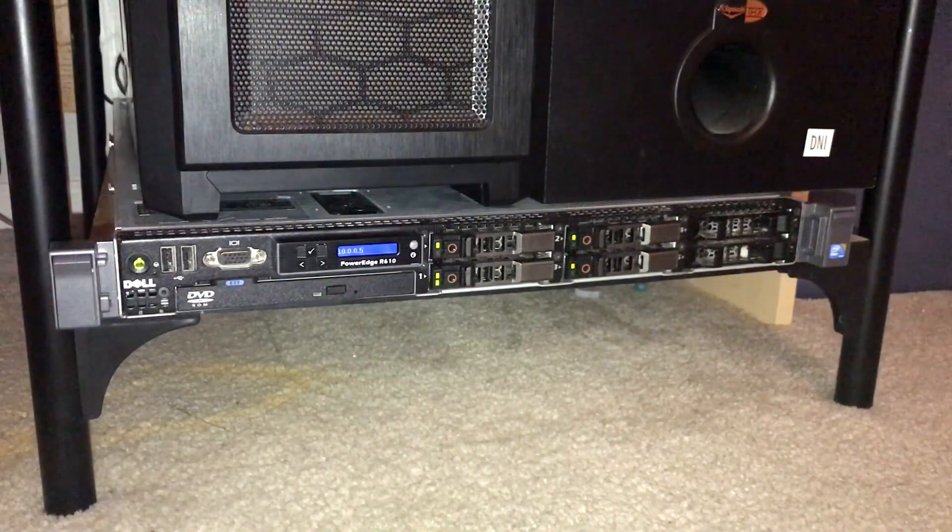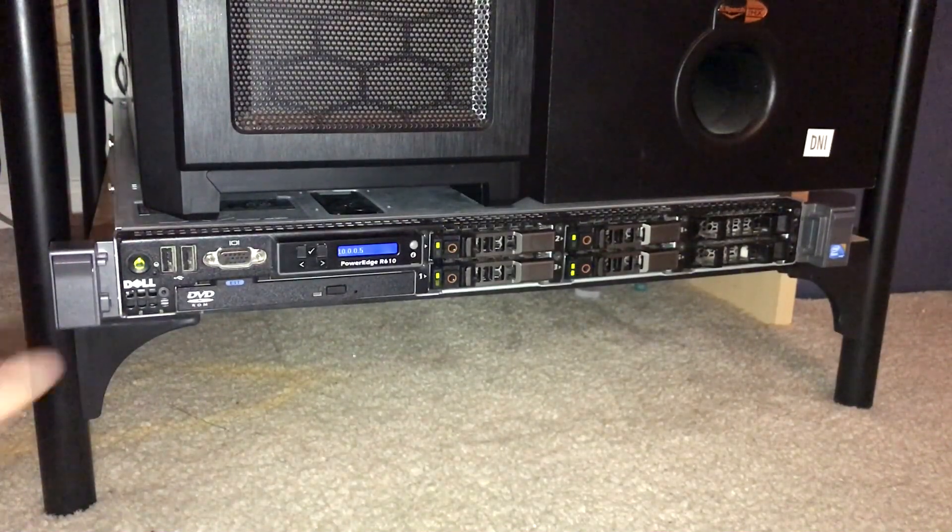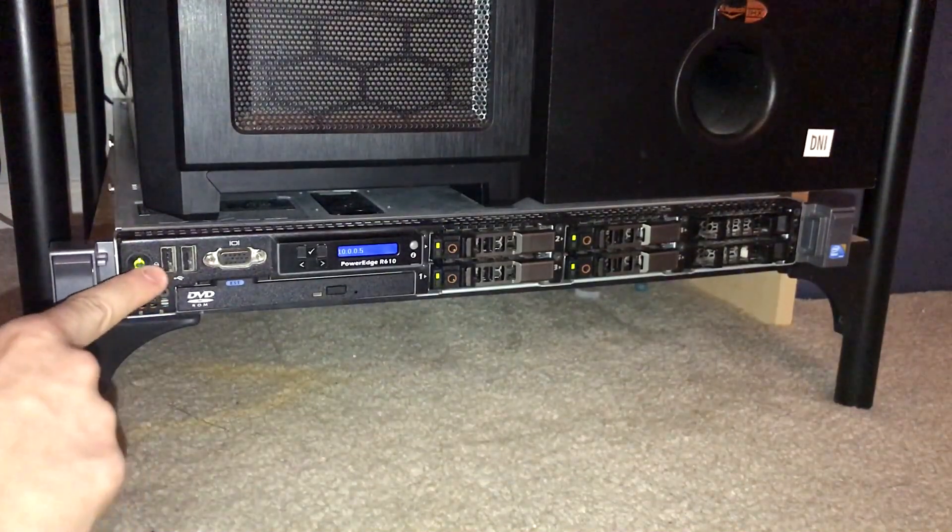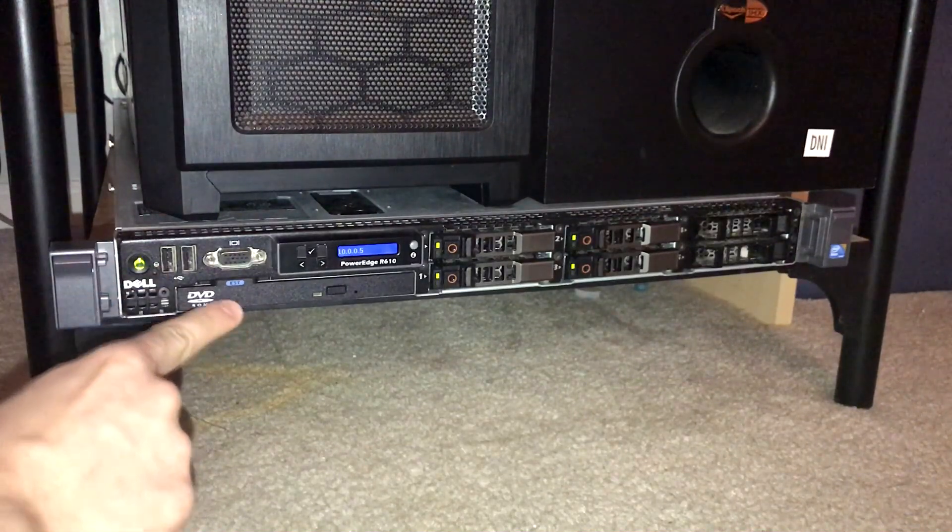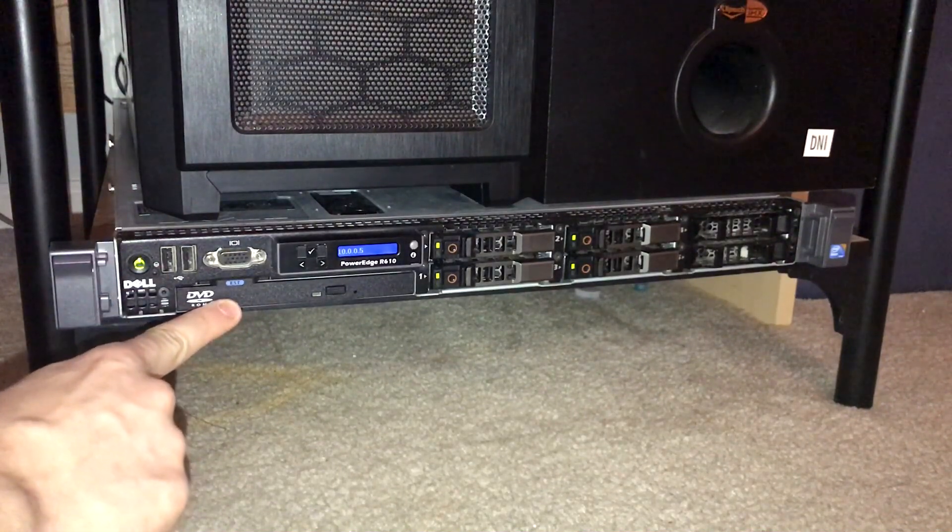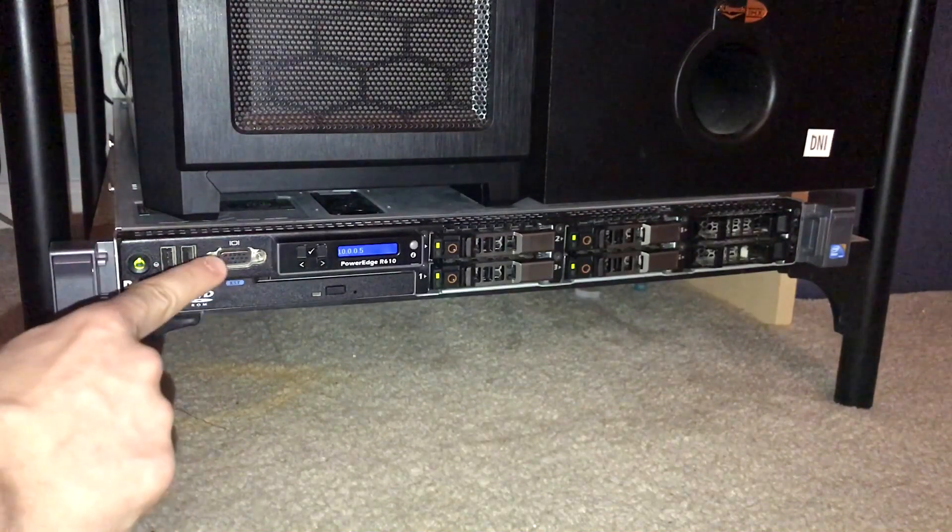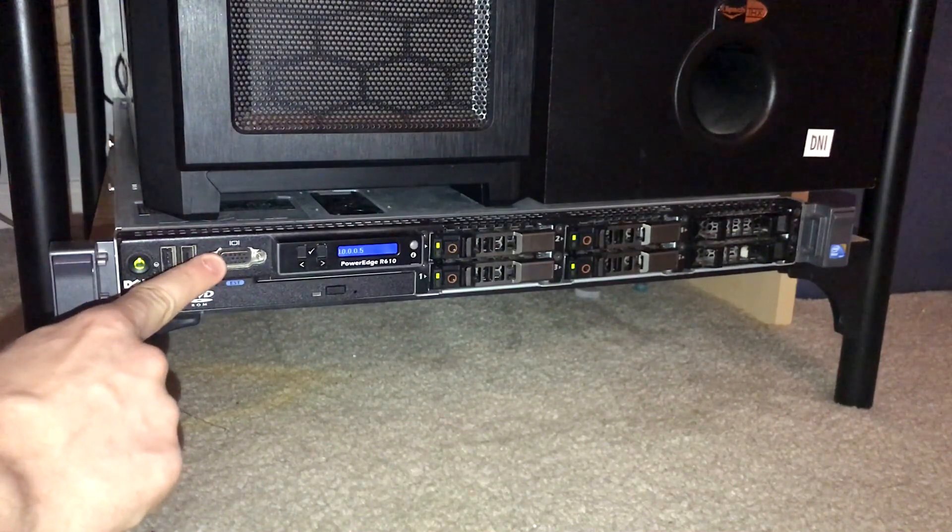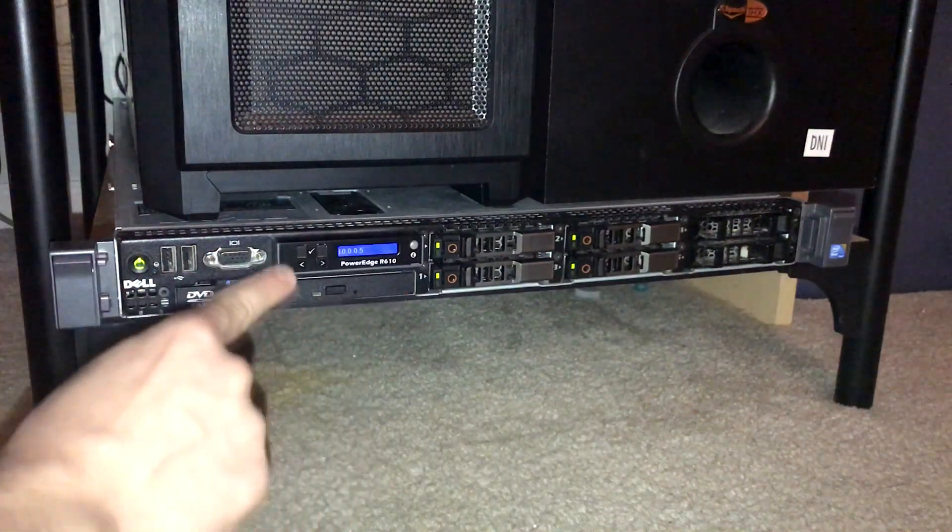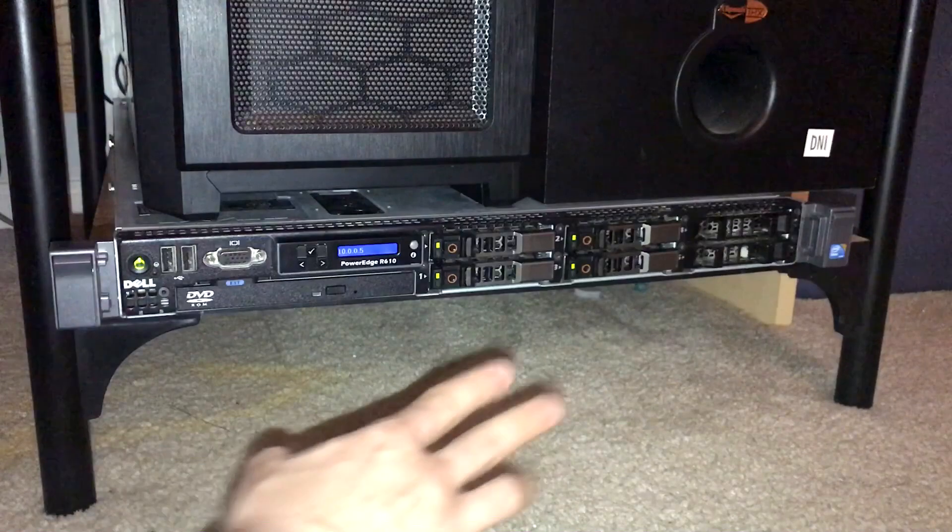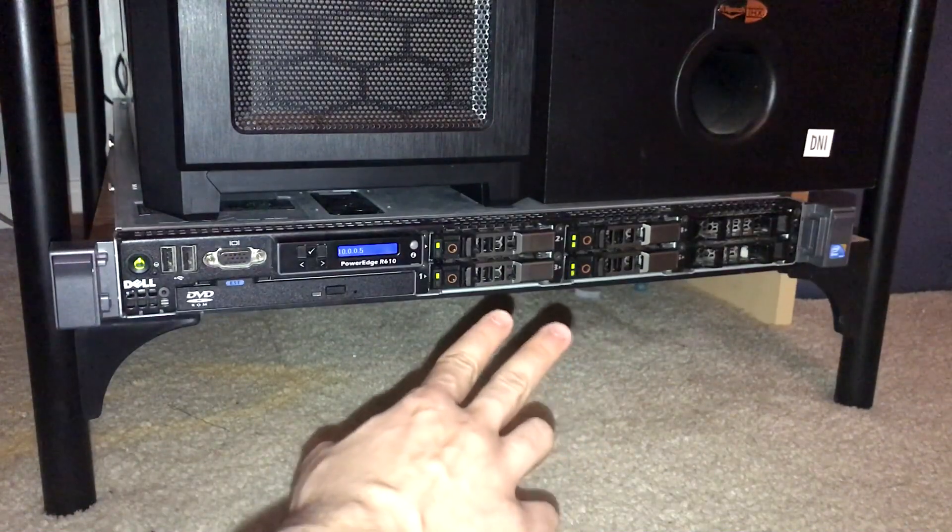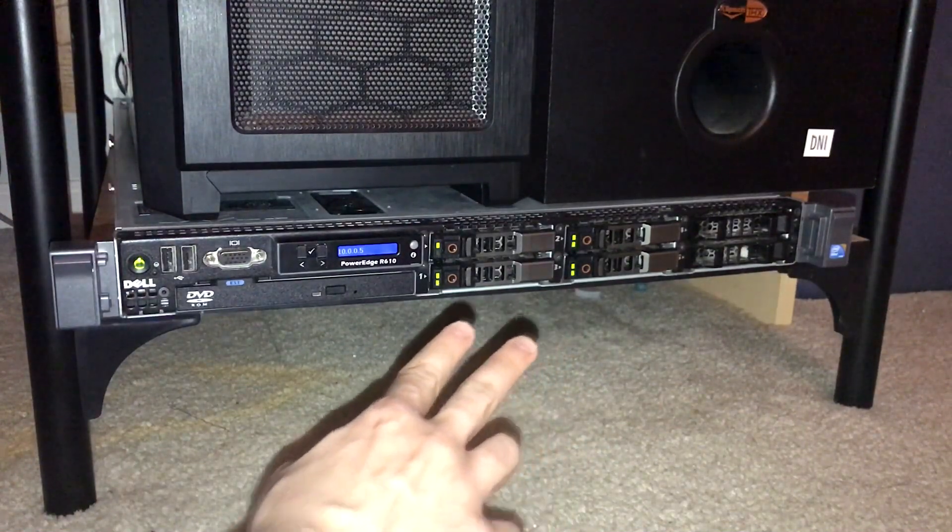To start off, let's take a look at the front of the system. We have 2 USB 2.0 inputs, a basic DVD-ROM drive, a Super VGA input, a very useful display which I will explain soon, and 6 hard drive bays.